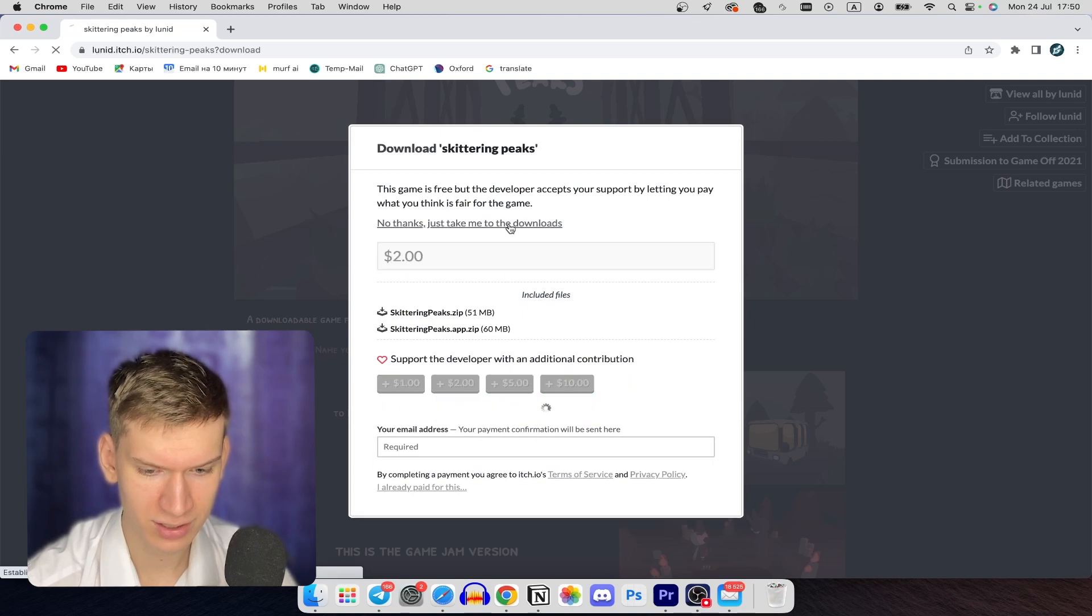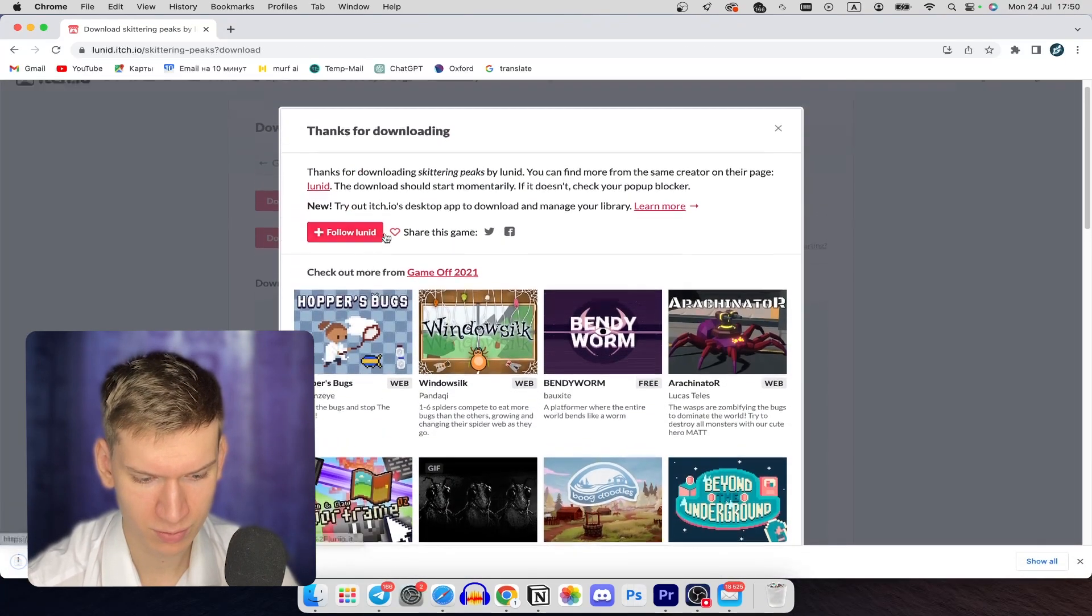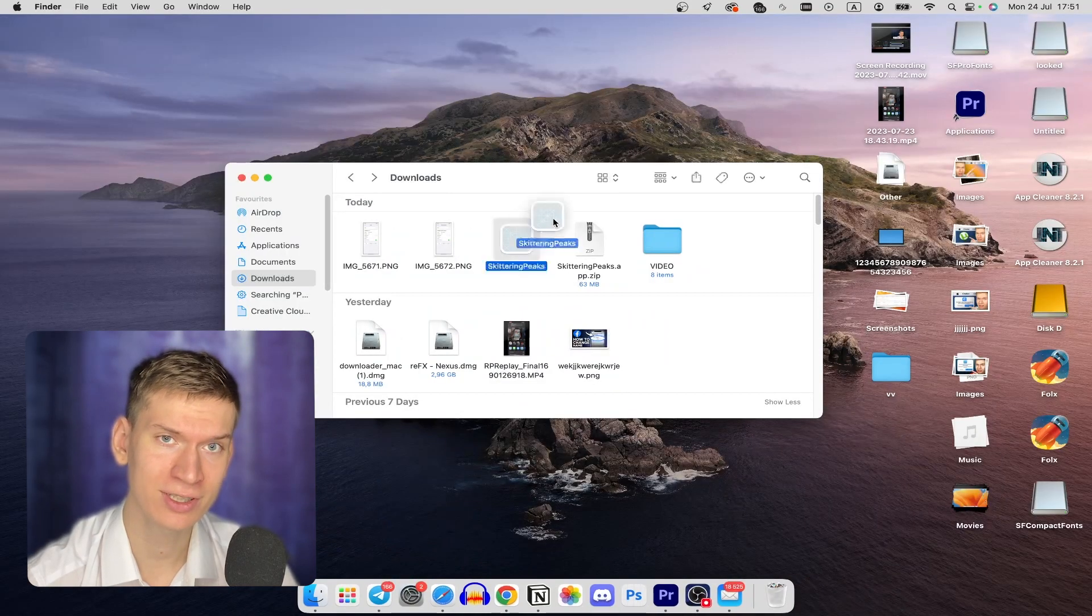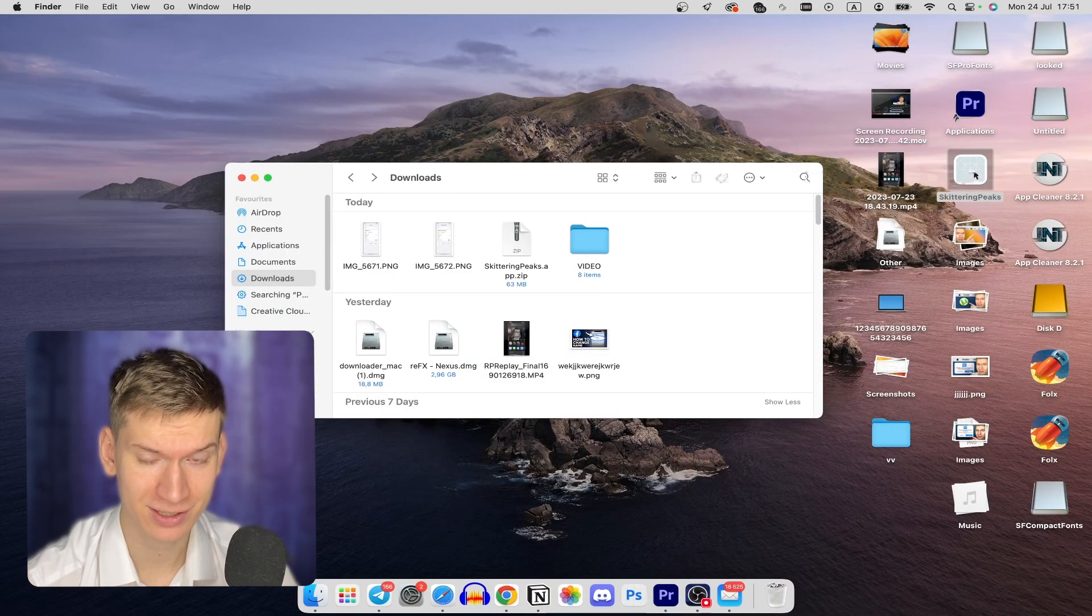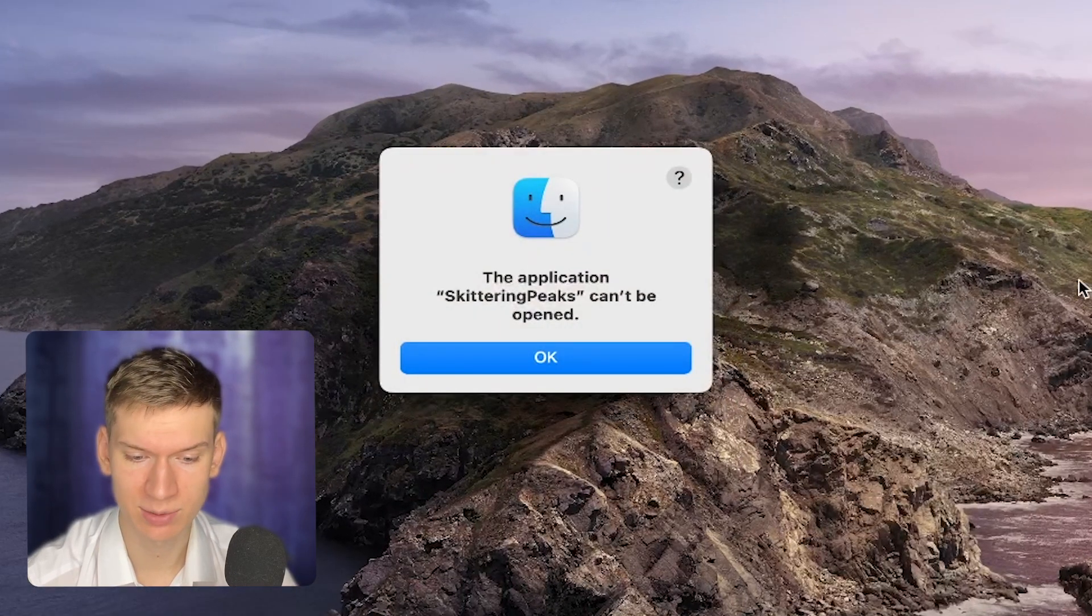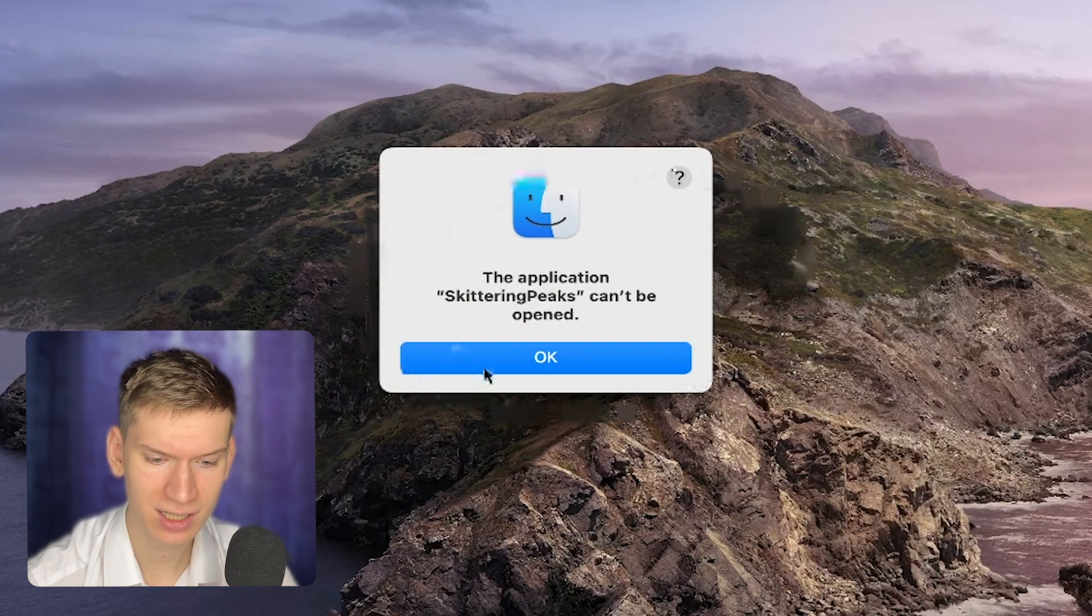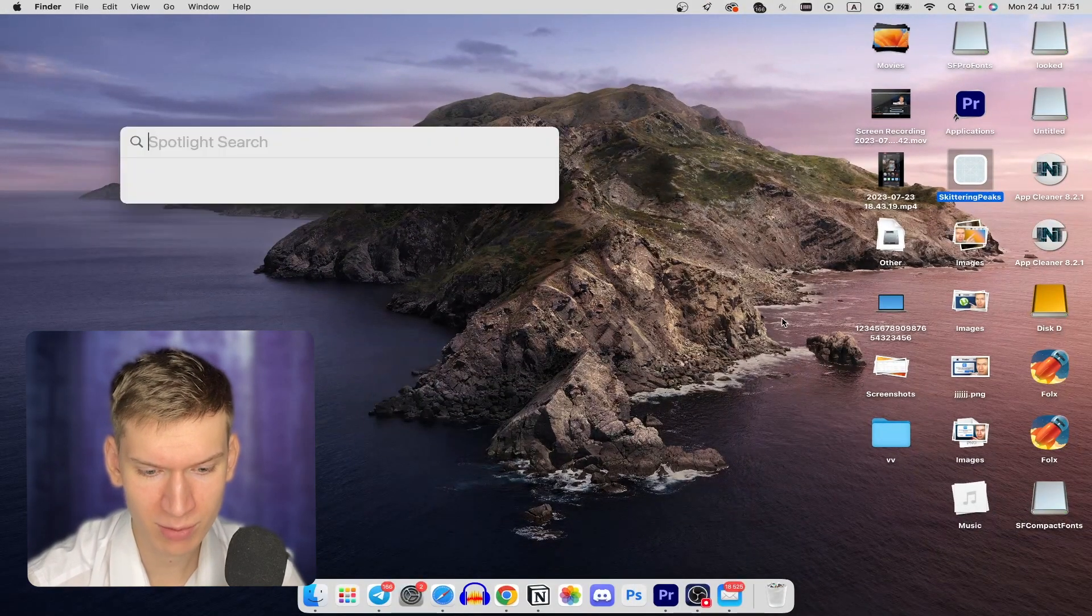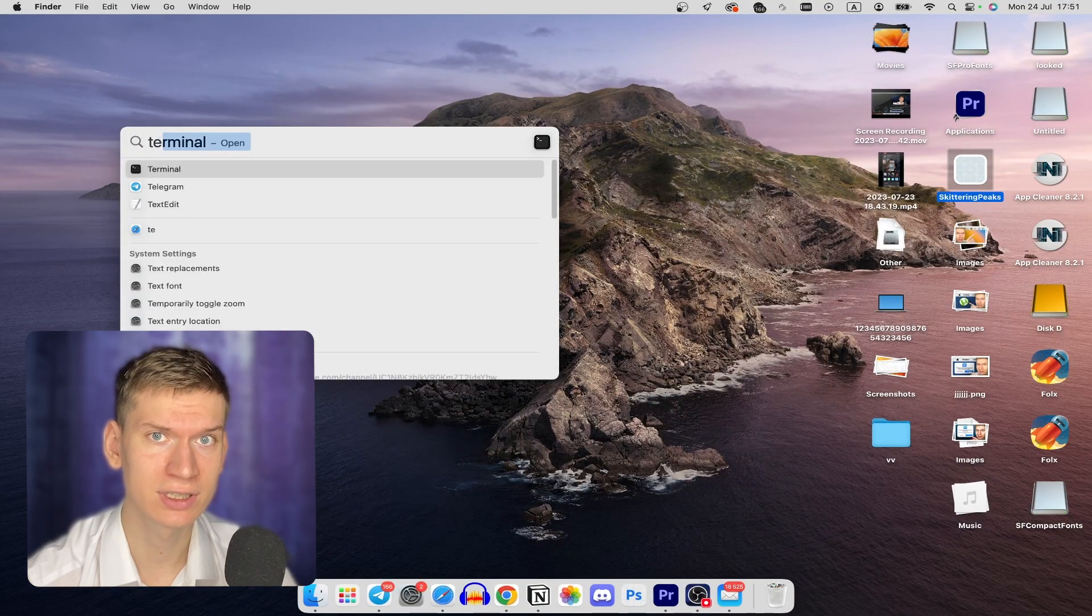And I just go to this site and click the download button. After I download it, I'm going to try to start it. But as you can see, I have a problem. This application Scootering Pix can't be opened. I just click on OK button and now I'm going to fix this.